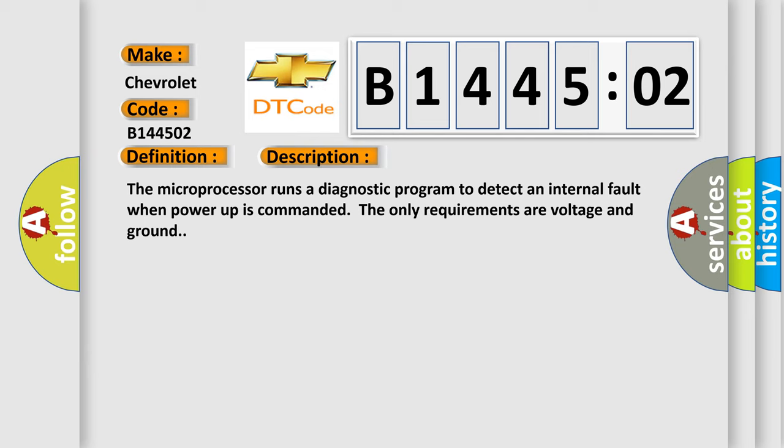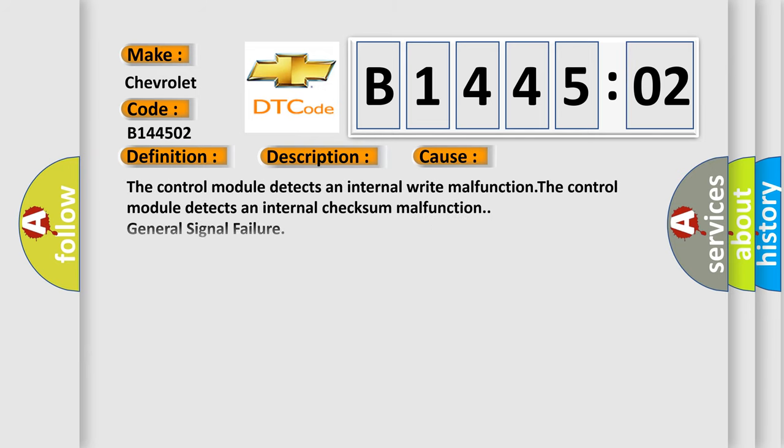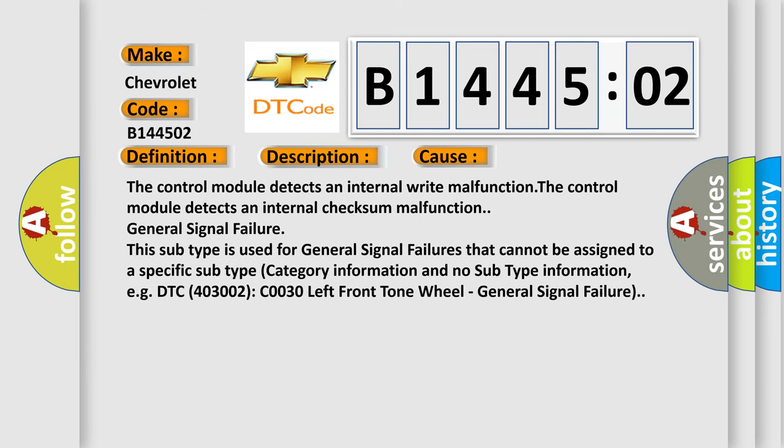This diagnostic error occurs most often in these cases: The control module detects an internal write malfunction, the control module detects an internal checksum malfunction, or general signal failure. This subtype is used for general signal failures that cannot be assigned to a specific subtype. For example, DTC C0030 left front tone wheel general signal failure.